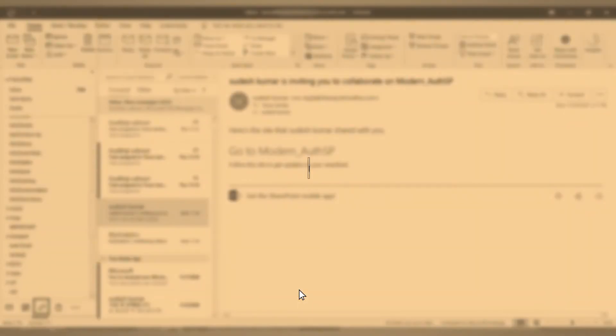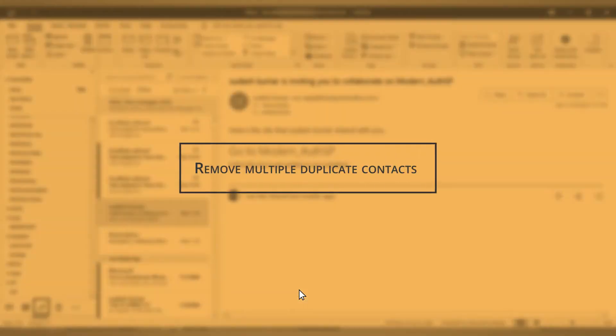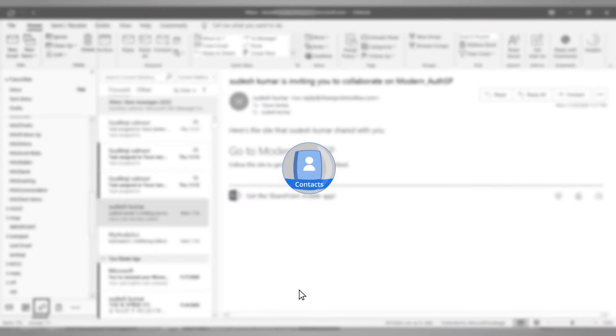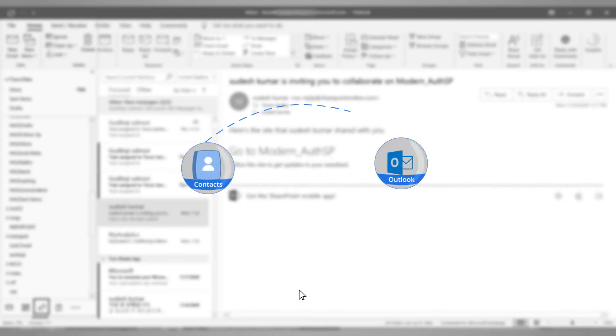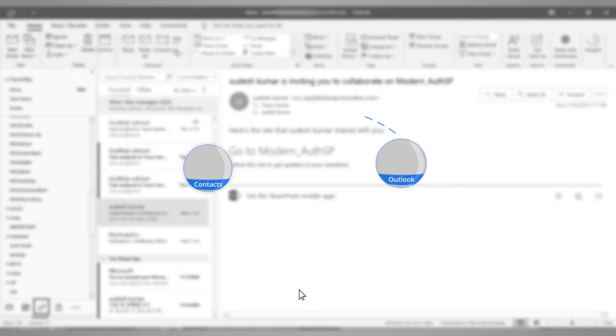A faster way to delete duplicate contacts in bulk is to export them to an external file. Then you can import the same contacts back to Outlook, during which you will use the duplicate removal option in the import wizard. So let's start.